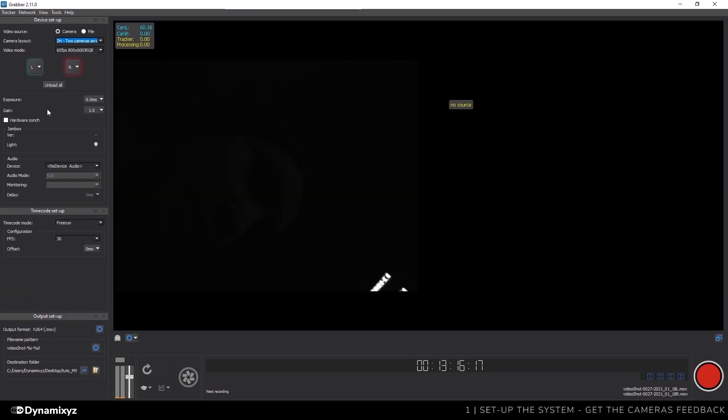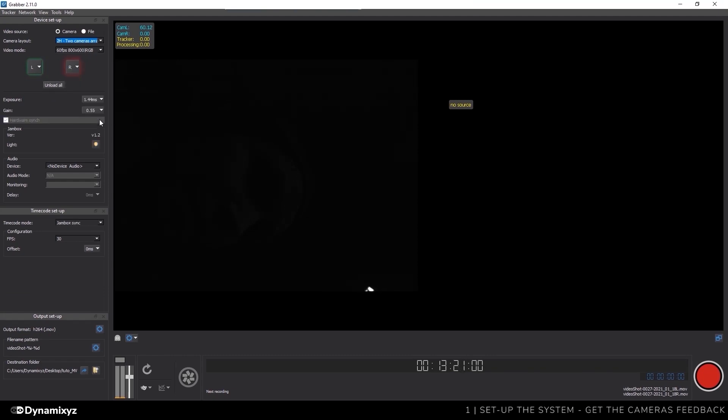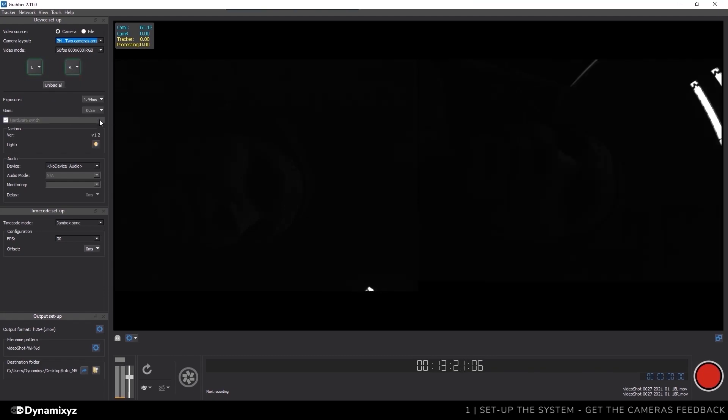As you can see, the video feedback has appeared on the left of the preview. Using the right button, I'll select my second camera in the list. Now that both my cameras have been successfully loaded, you can see that the color of these buttons has switched to green.